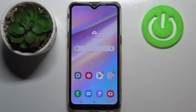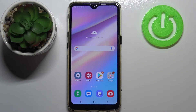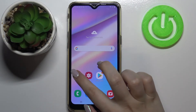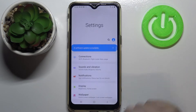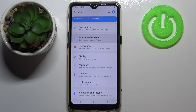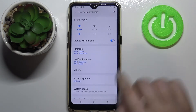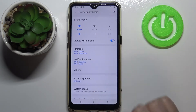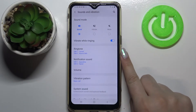Hi everyone, here we've got the Samsung Galaxy A10s and let me share with you how to change the ringtone on this device. First of all, we have to enter the Settings, then tap on Sounds and Vibration. As you can see, there is a whole ringtone section where we can change the ringtone for calls.